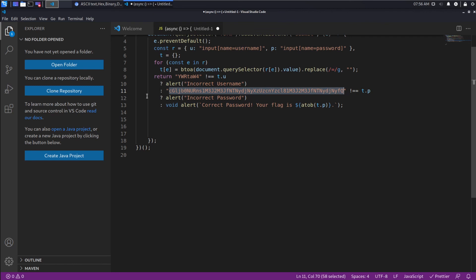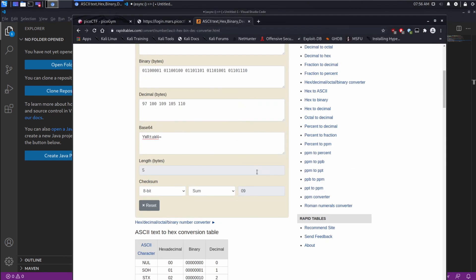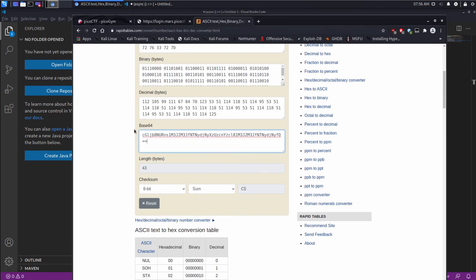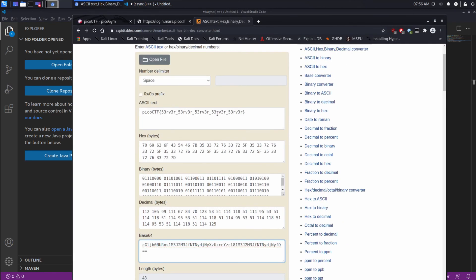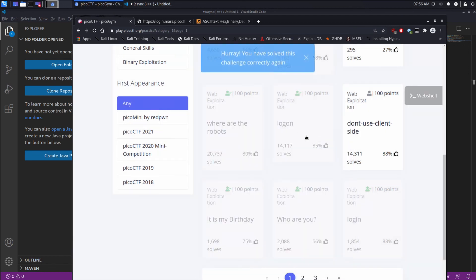So let's find out what this value is, this password that is in Base64. And we can see it's picoctf, server, server, server, server, server. So let's submit that. And it works.